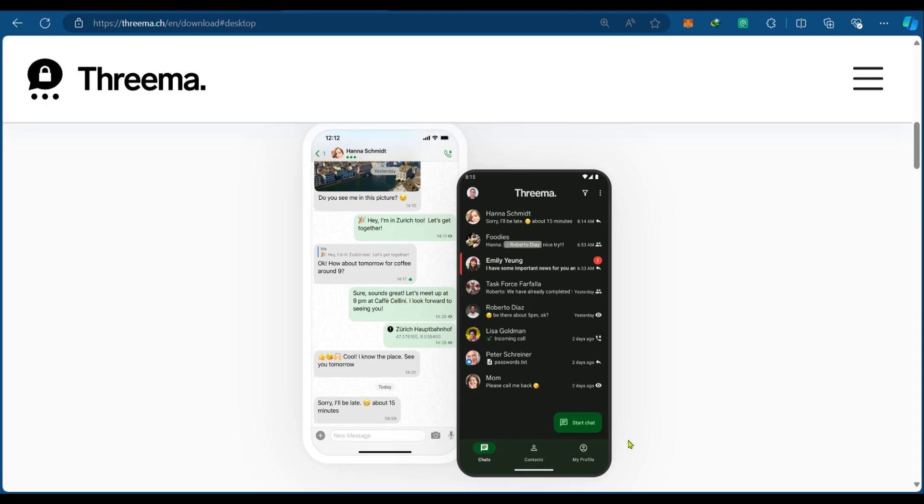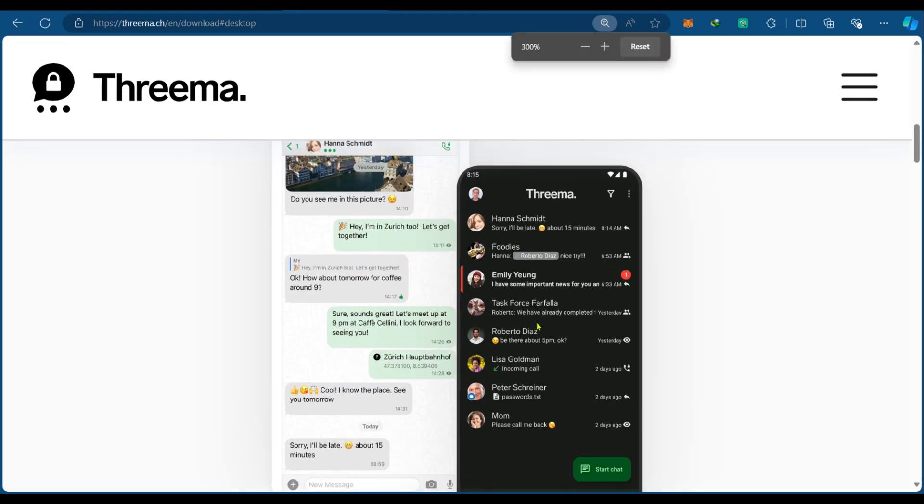Of course, you can simply click on start chat if you're looking for a new contact. This shows that you can go ahead and select any of the previous chats that you've had.